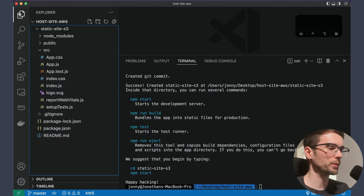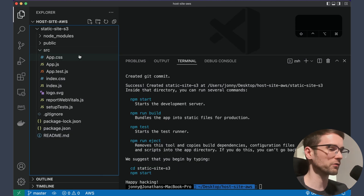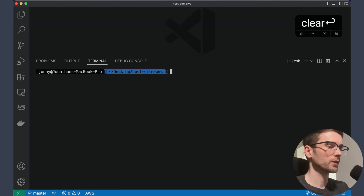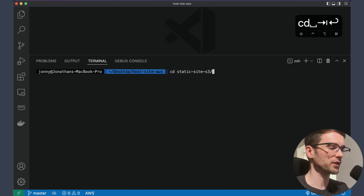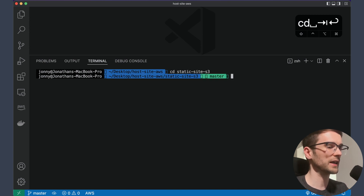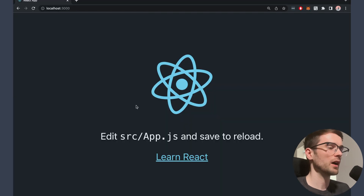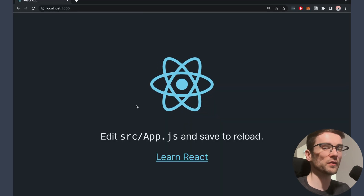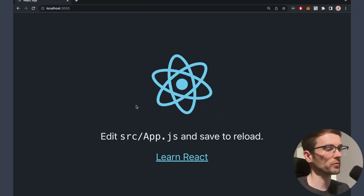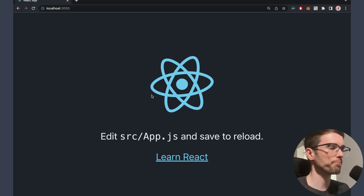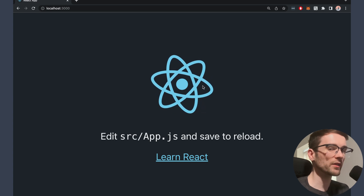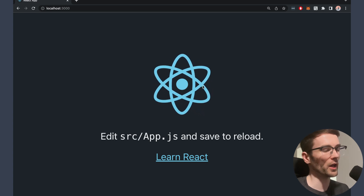Now that that's finished, you should be able to see something like this — a boilerplate Create React App. To get an idea of what this site actually looks like, let's spin up the development server with npm start. Once the development server's up and running, you should see this. This is the site we're going to be hosting today.